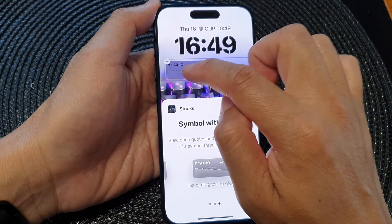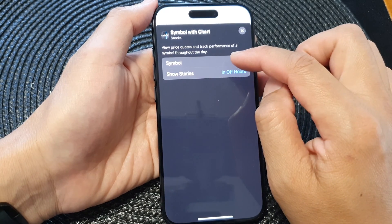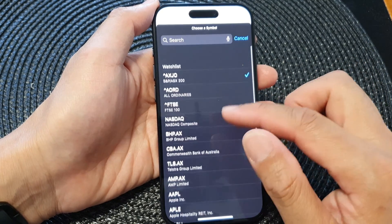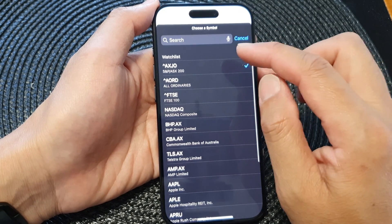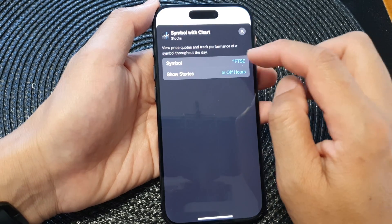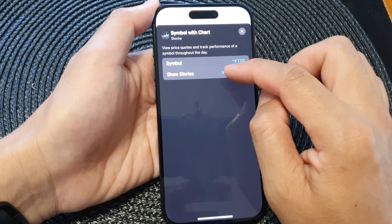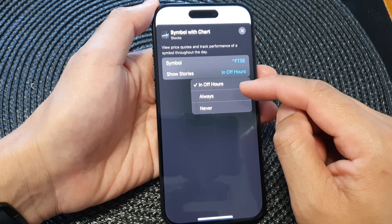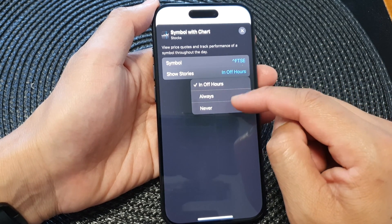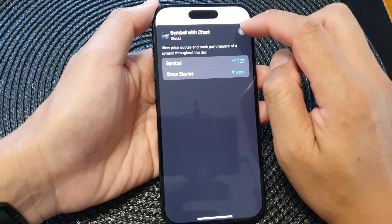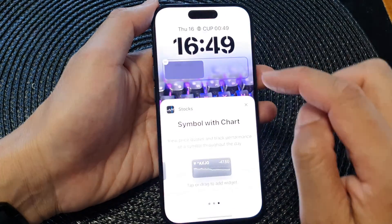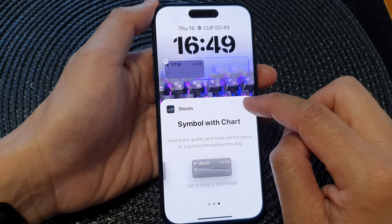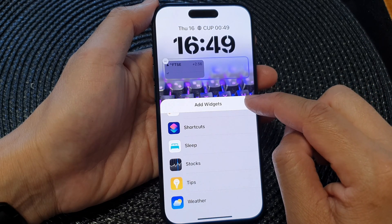Tap on the widget, and from here tap on Symbol. Go down the list and select a symbol that you would like to use, then tap on Show Stories. Here you can choose Off Hours, Always, or Never.